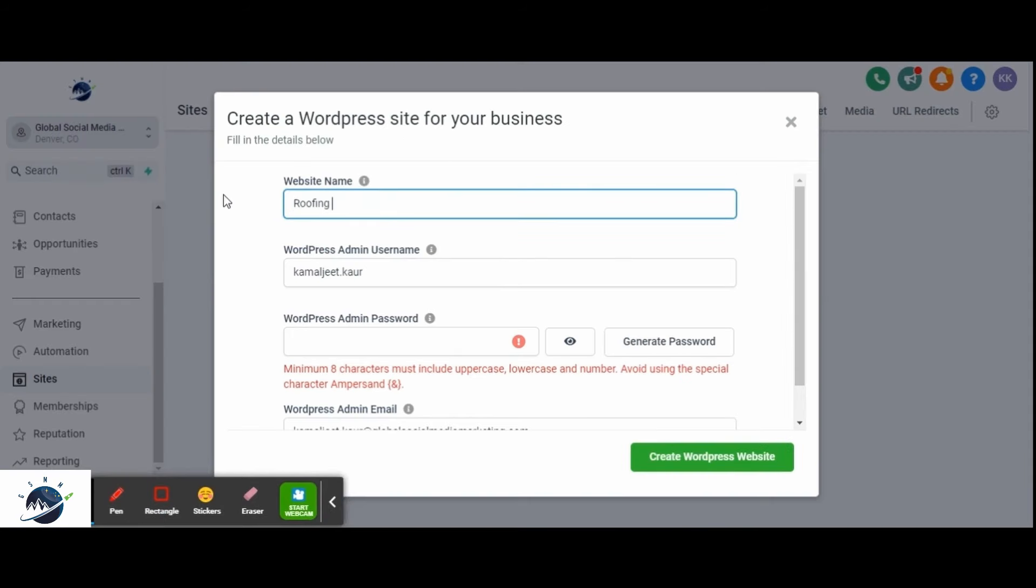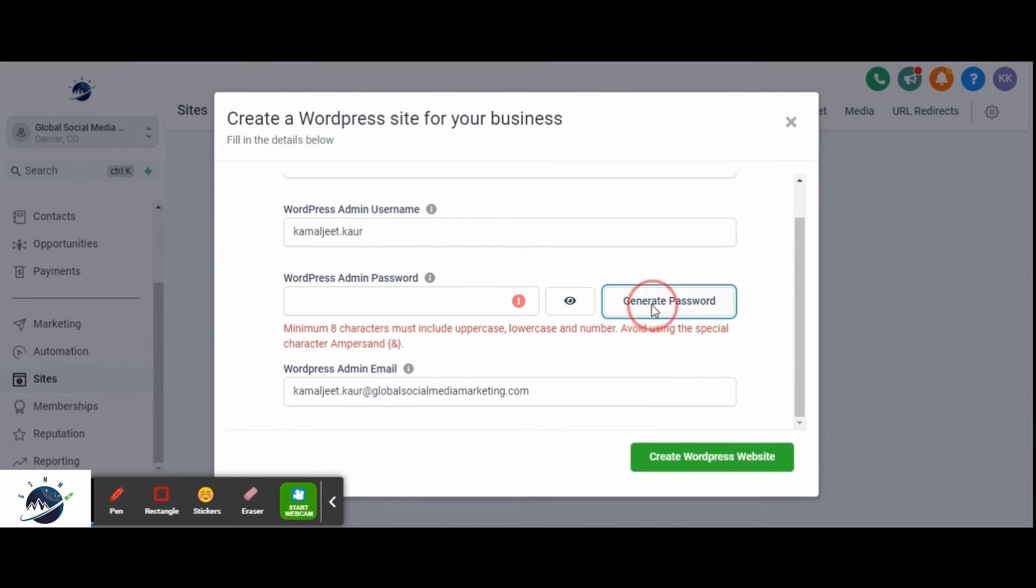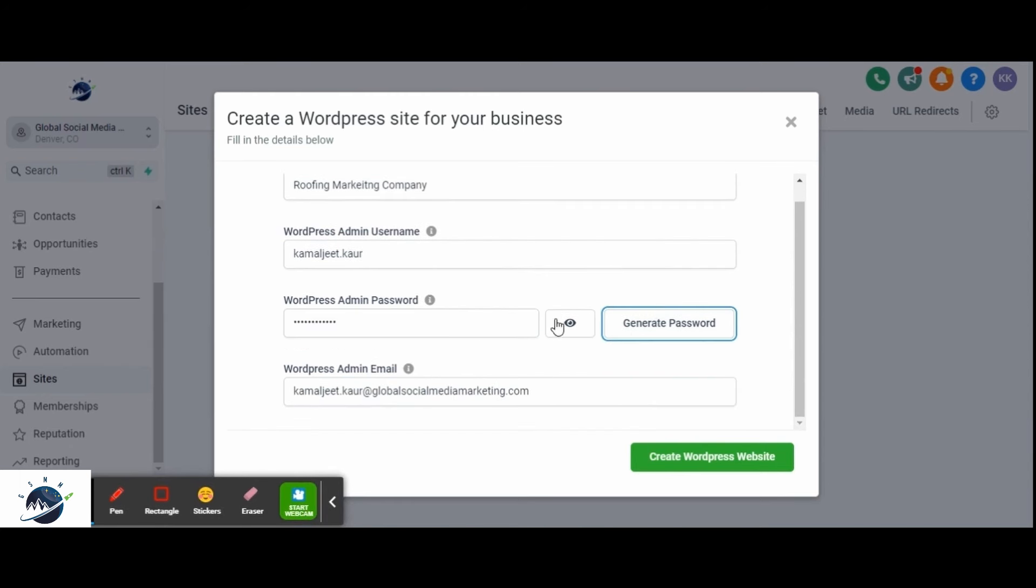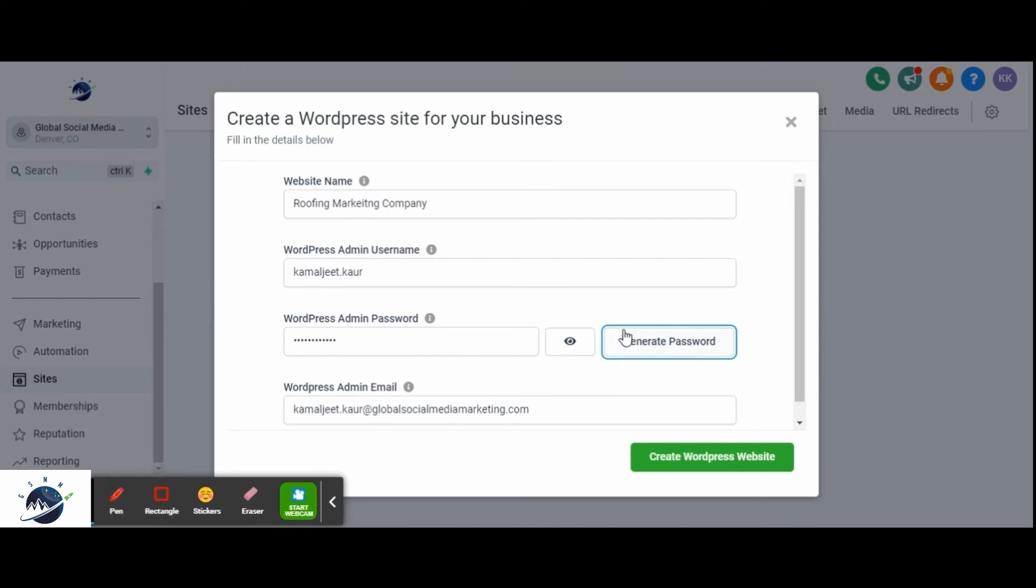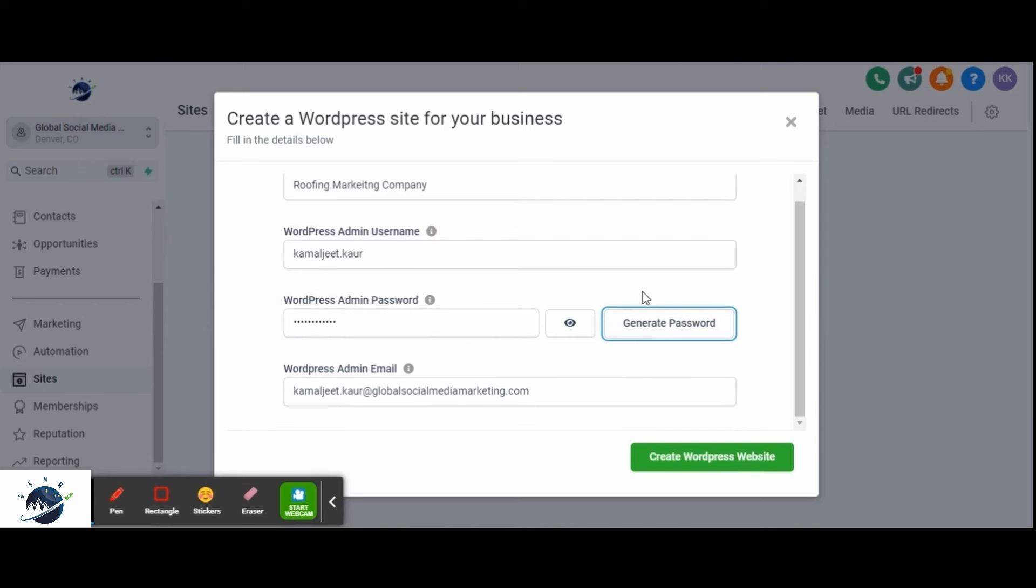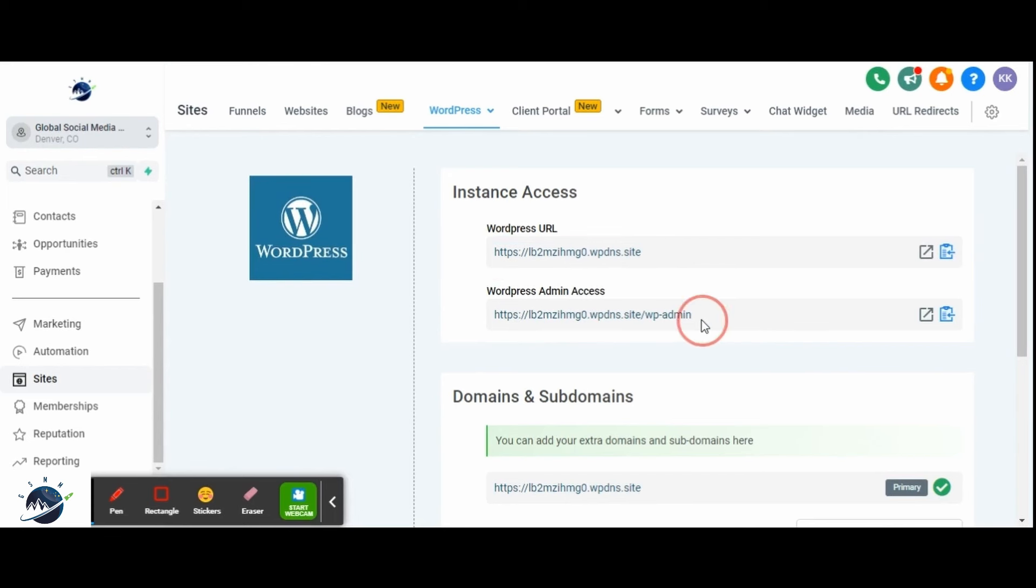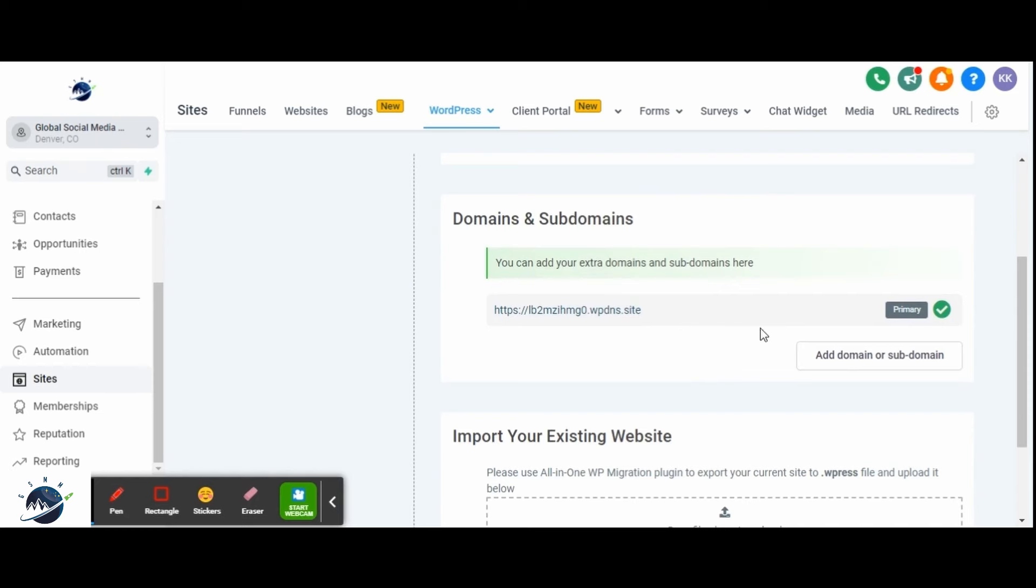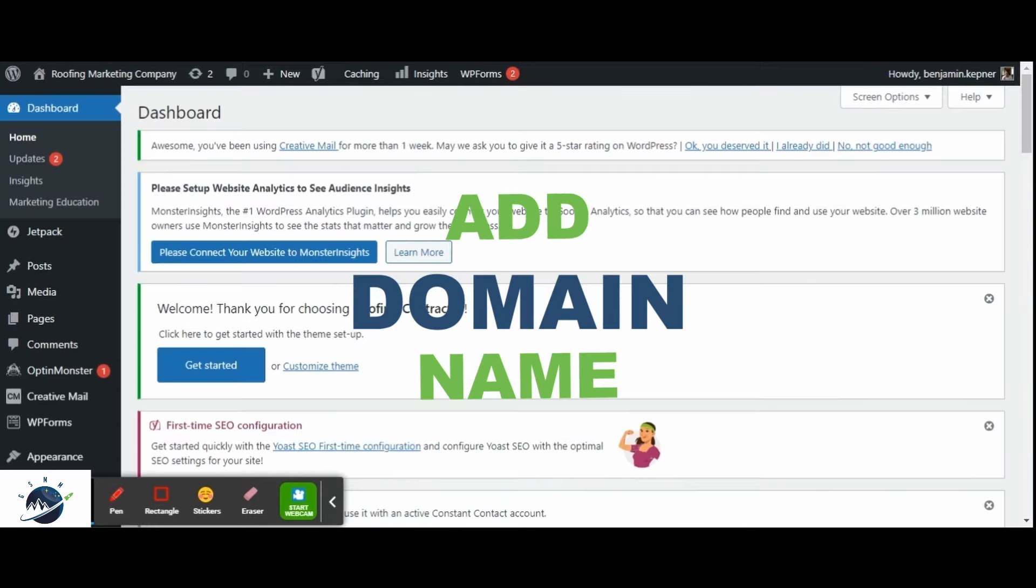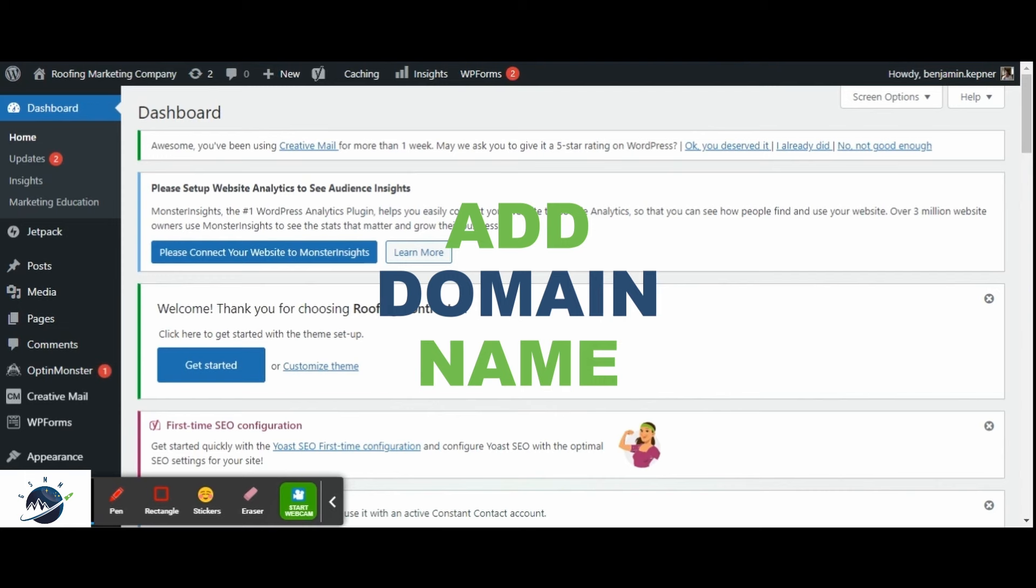So I will replace this name and you can generate the WordPress admin password. And once you have filled in these details, you can click on create a WordPress site. It will take a few seconds to create a website for you. It will give you instant access to the WordPress URL and this is the admin access. The next step is to add the domain for this website which you have already added. You can add just this domain that you want to migrate and click on add domain.